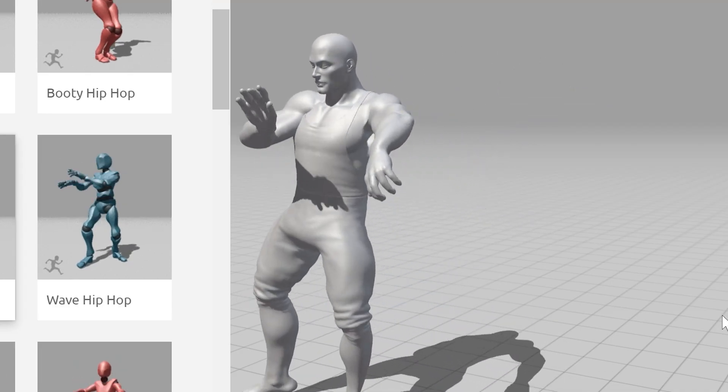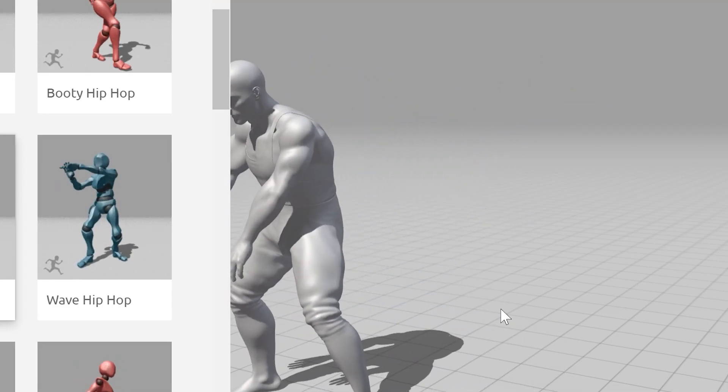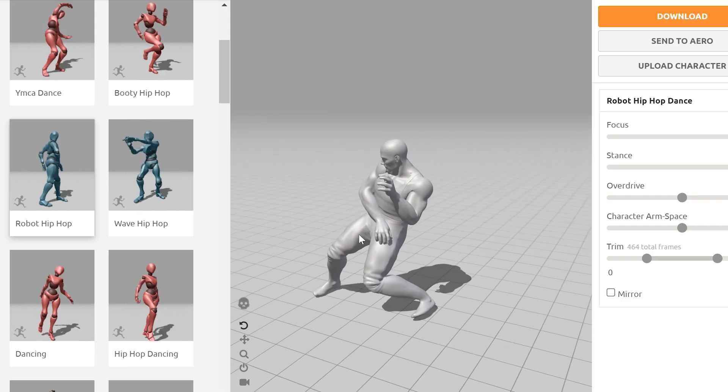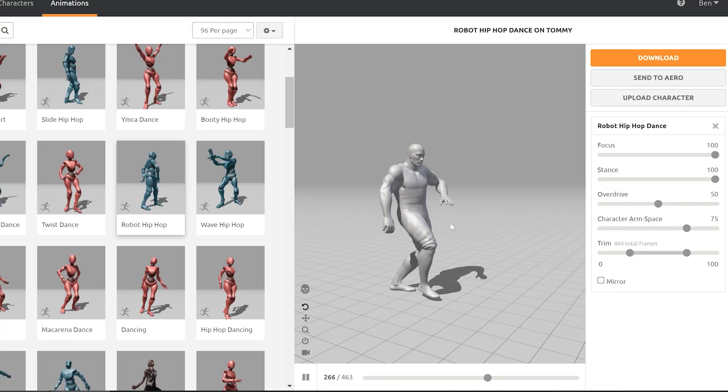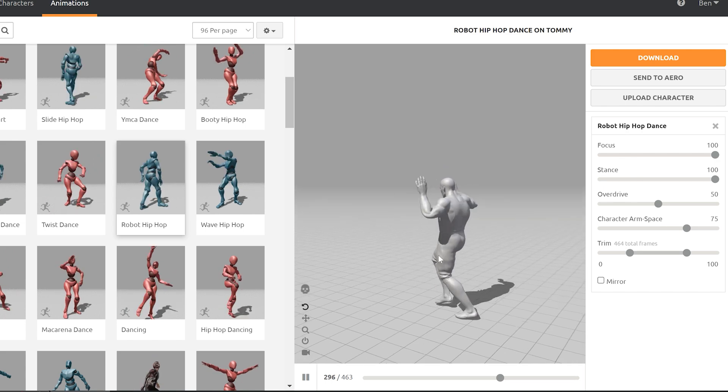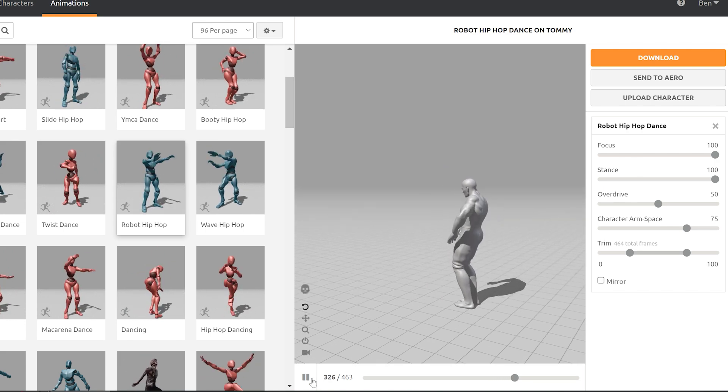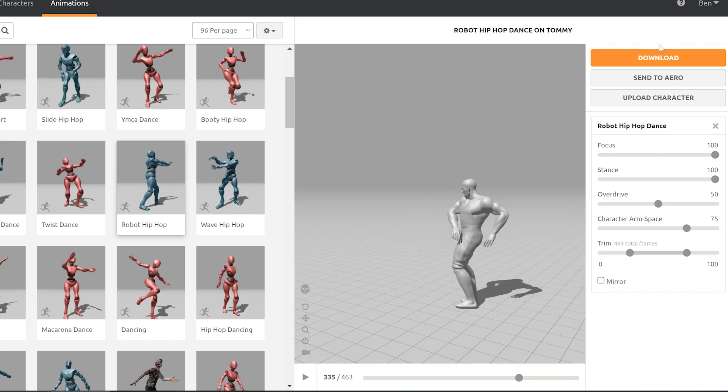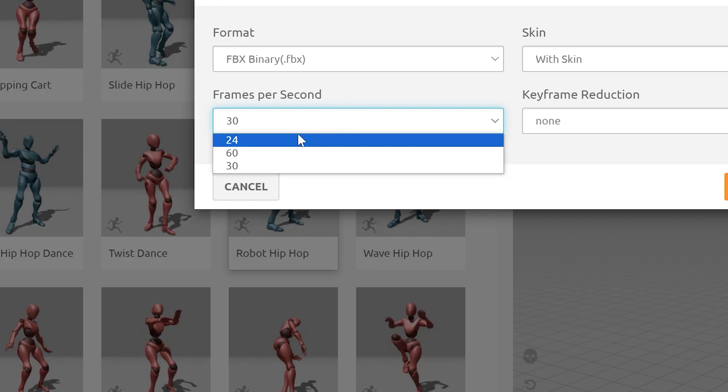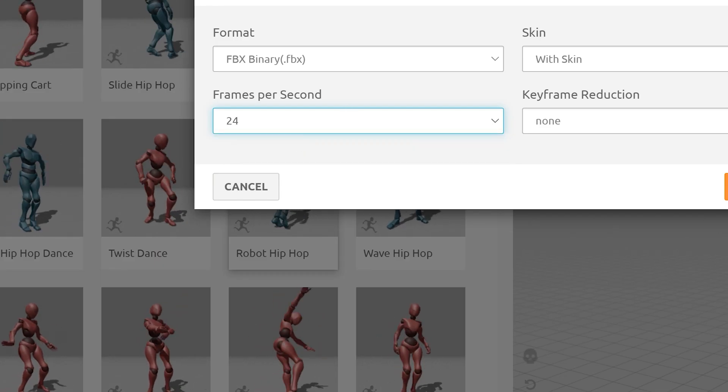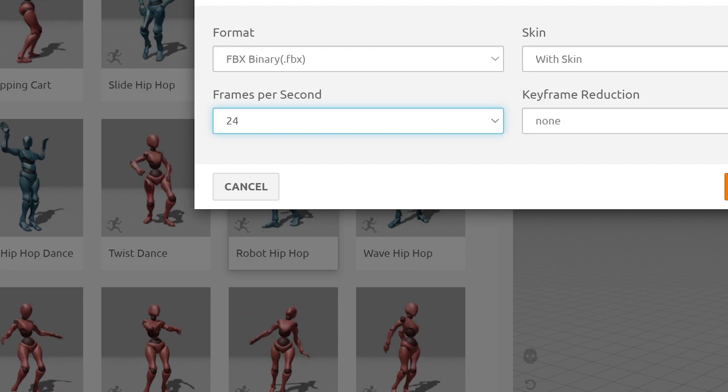Of course, it's not technically perfect, but it works for a lot of use cases. Once you've picked out your animation, you can simply download the FBX file. Make sure that you make the frame rate 24 FPS if that's what you're going for.